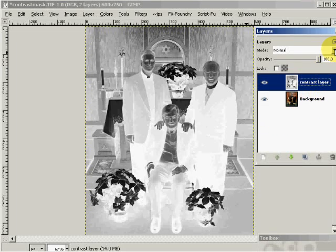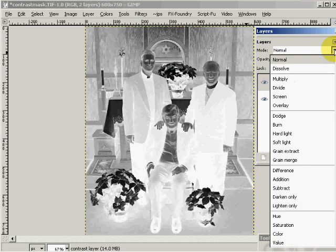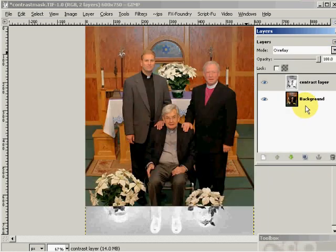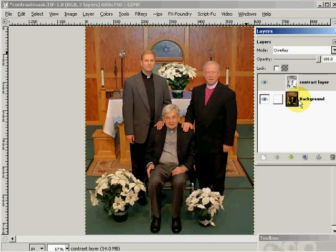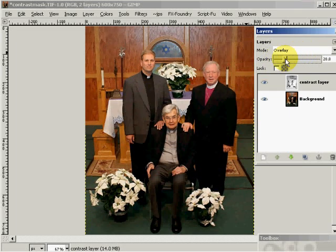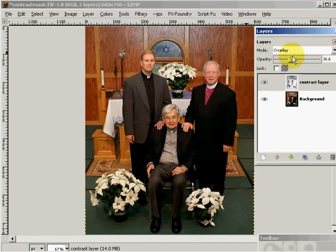What I'll do now is take this into overlay on the layers mode. And you'll see that what we have is a controllable contrast layer on this image.